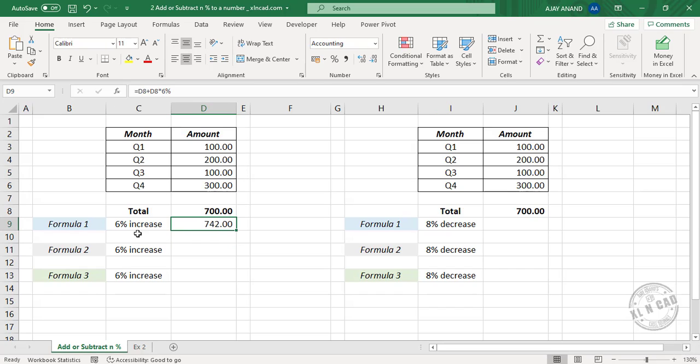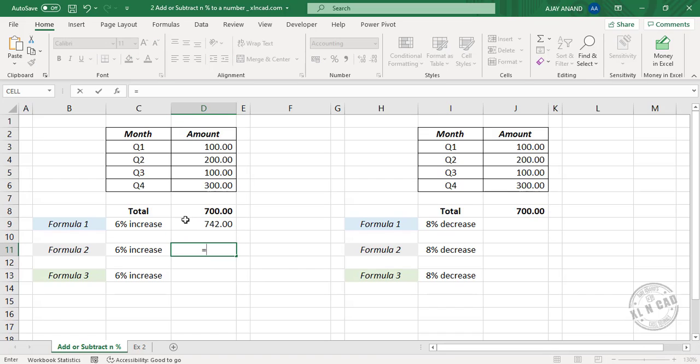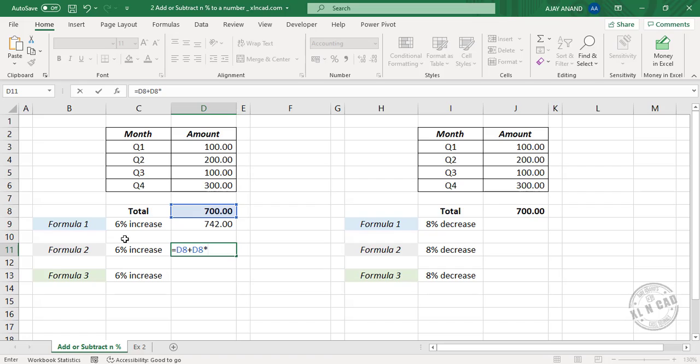6% of 700 is 42. 700 plus 42 equals 742. Now the second formula: equal 700, plus once again 700, into. Here we will use the decimal equivalent of 6%, which is 6 divided by 100: 0.06. Press the Enter key and the formula returns 742.